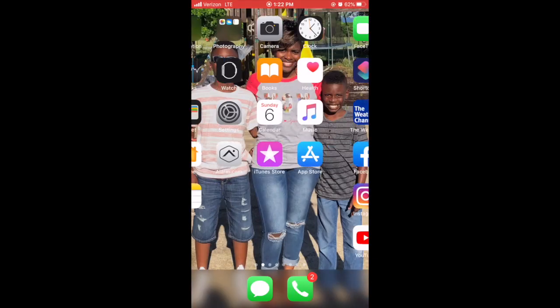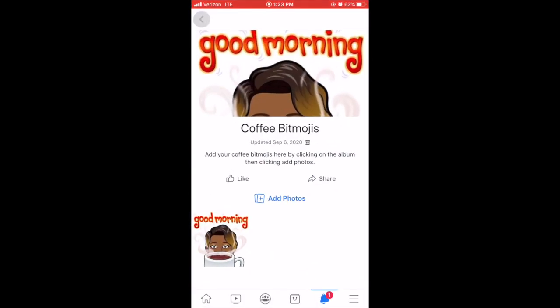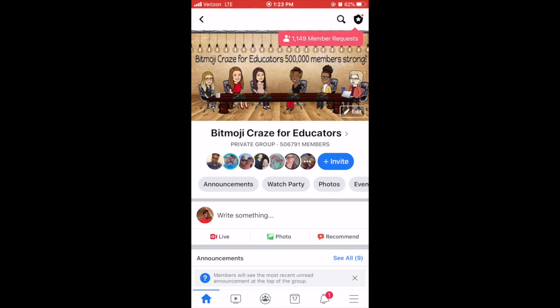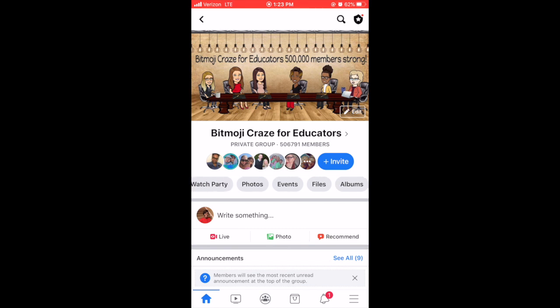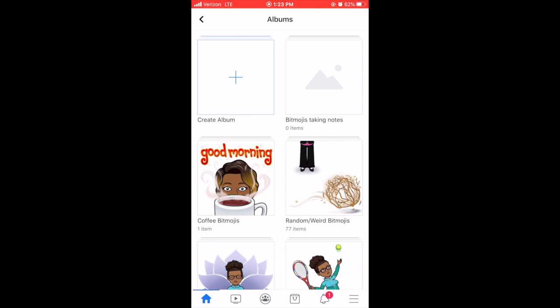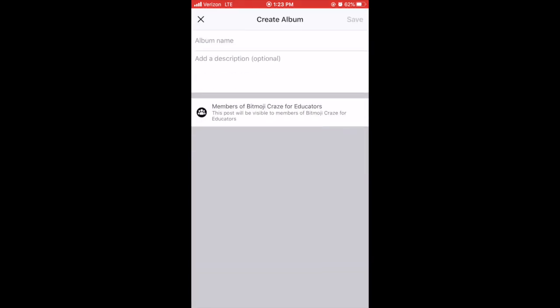Then you're going to go to your Facebook app and go to the group that you're in — mine is the Bitmoji Craze for Educators. You're going to go up to your Albums tab at the top where your other tabs are. Click on Albums, and then you would create an album there. You're going to put the album name, which for mine was Coffee Bitmojis.